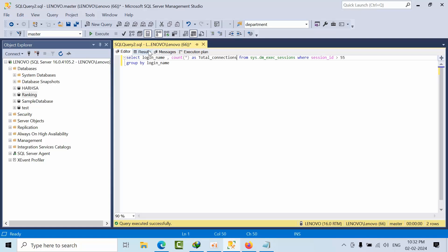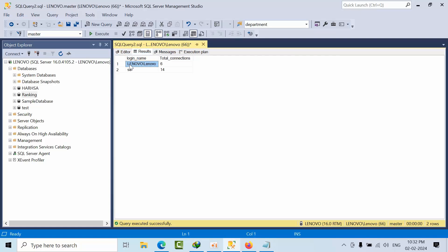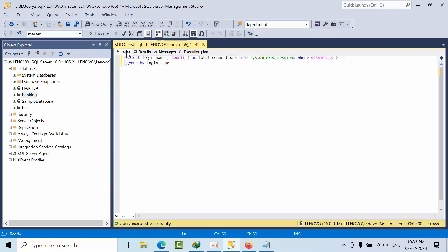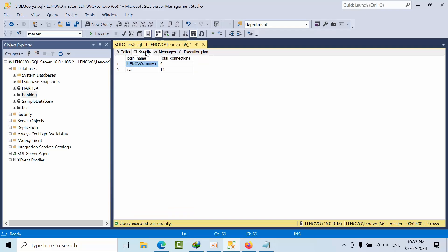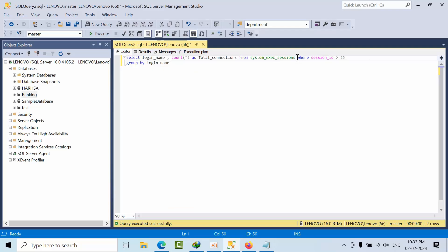As of now I am not happy with this, because this login is having six connections but I don't know on which databases. I need the database name as well in this result. So I will take one more look at the query to find it.